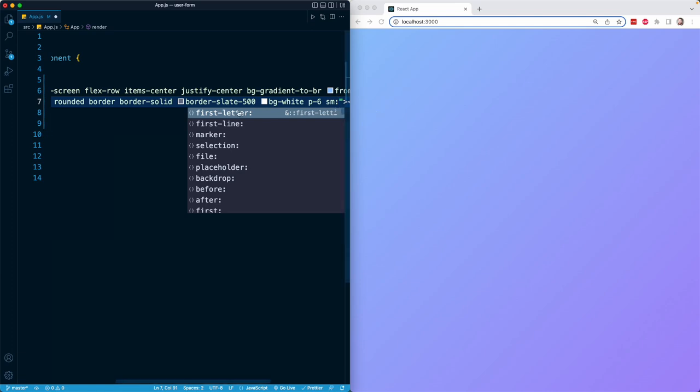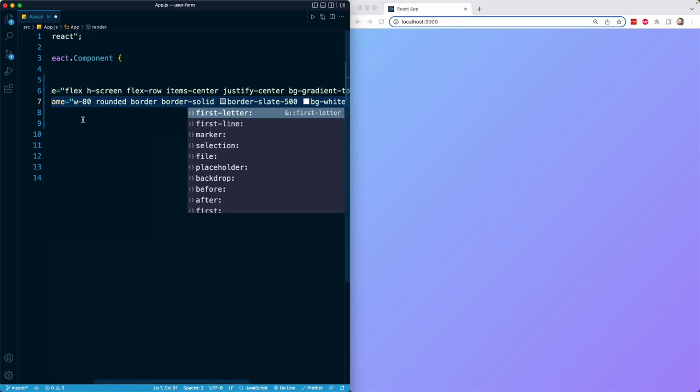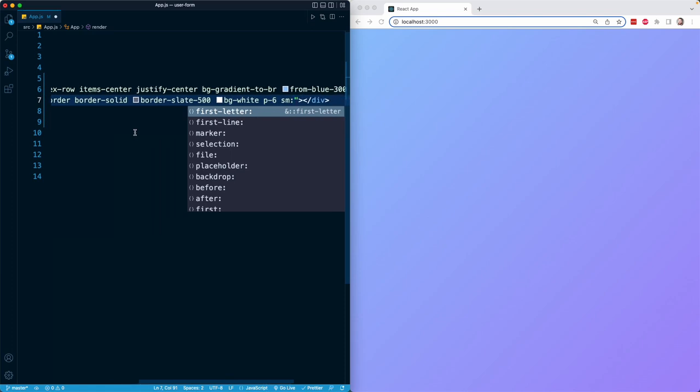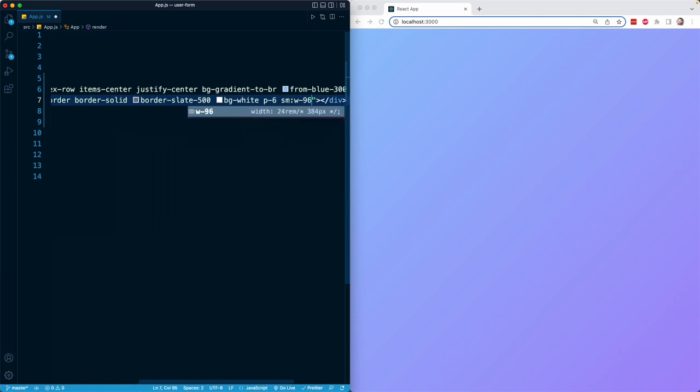So when we have a little bit more screen room to work with, I can increase the width. So here I can start with W-80 and then progress up to W-96, which is 384 pixels. A little bit larger, but only when we have a screen of at least 640 pixels in size.